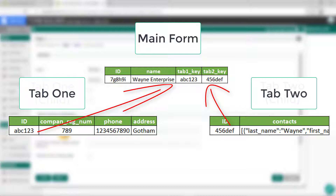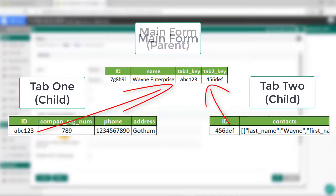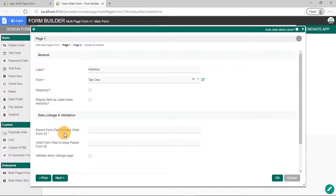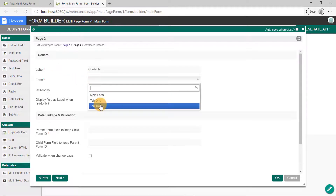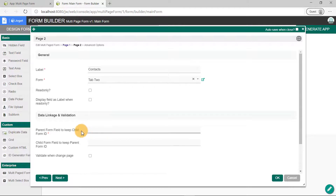As the tab forms are a subset of the main form, they are considered as a child, while the main form is considered as a parent. Going back to the multi-paged form properties, the phrase 'parent form field to keep child form ID' will be clearer. This means we need a field ID in the main form to store the primary key of Tab 1 form. The data on this page will be loaded based on the ID retrieved from this field. Although we don't have a field for this, it'll automatically create one based on the input here. Let's name it tab1_key. Click on the next button to view the second page. Let's call this page contacts. Set the form field to tab2. And for the parent form field, we'll name it as tab2_key.